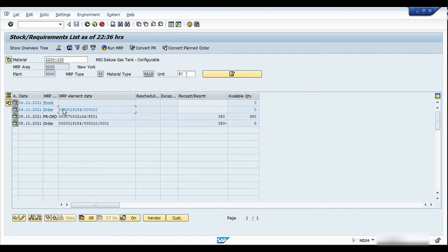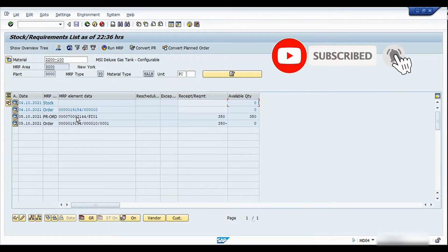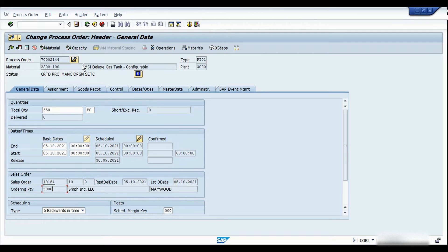This is going to be a special stock category. Once I perform the goods receipt of the process order, the stock will be pushed into the customer-specific stock or the sales order stock — it's not going to be placed in unrestricted use because this is a make-to-order scenario. I can directly go into the details of this process order from MD04, and here we can see the account assignment against the sales order and the line item. You can then do the subsequent steps — releasing the process order, goods issue, and goods receipt.